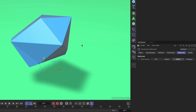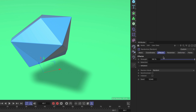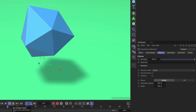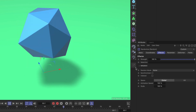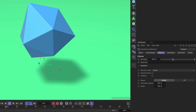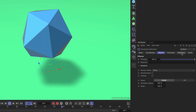Now let me add some animation. We can do this in the effector tab and adjust the random mode to Noise, and now if we hit play you can see that the whole thing is deforming and animated.